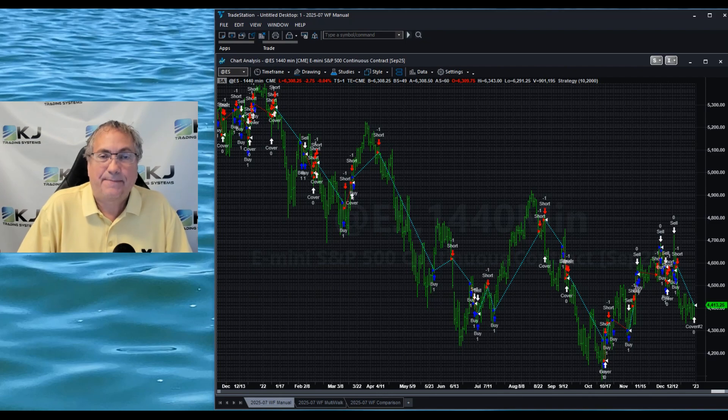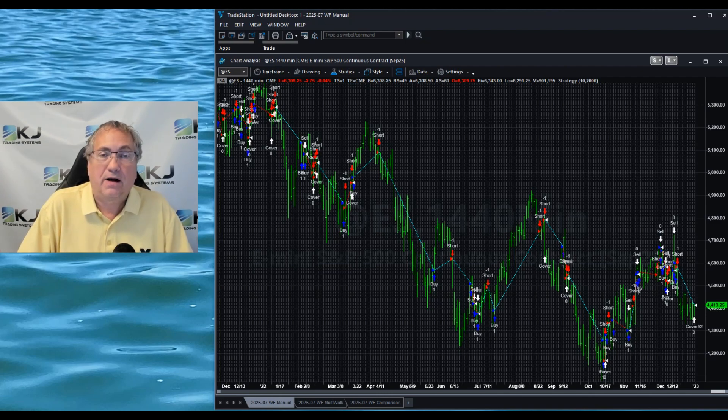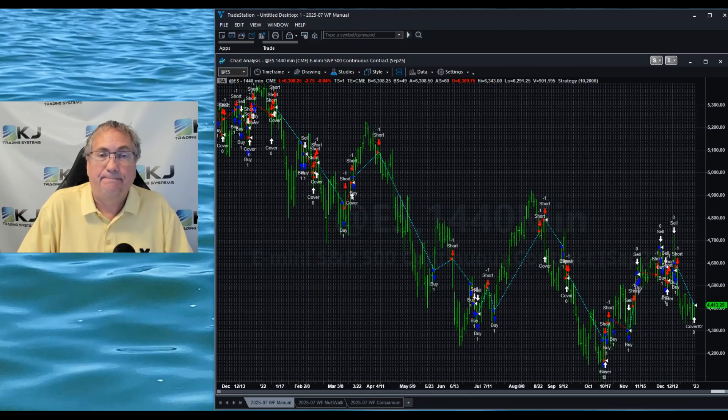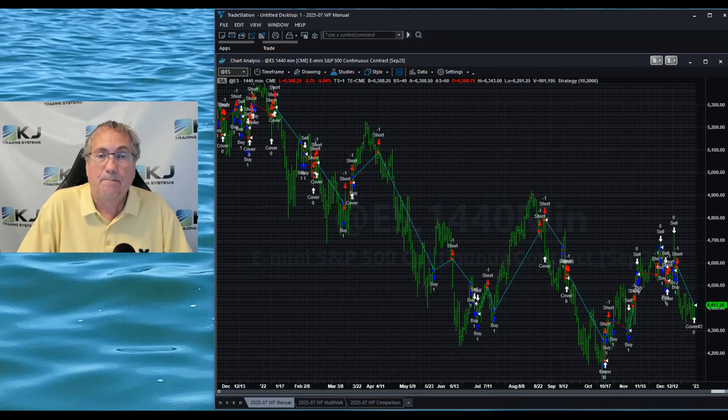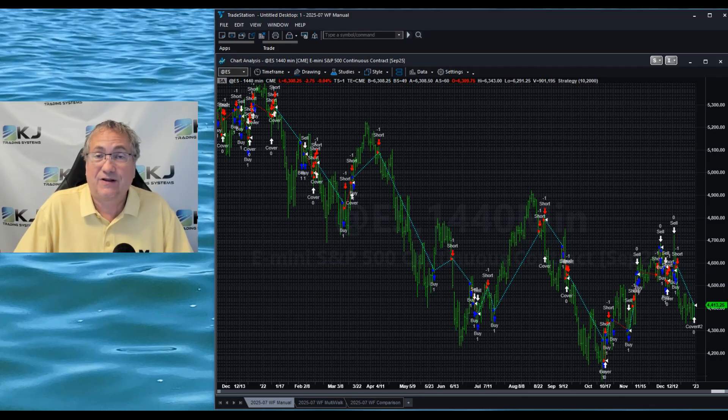Hi there, I'm Champion Trigger Kevin Davey and today we're going to go through a manual walk-forward test and compare it to a Multi-Walk walk-forward test. So let's get started.